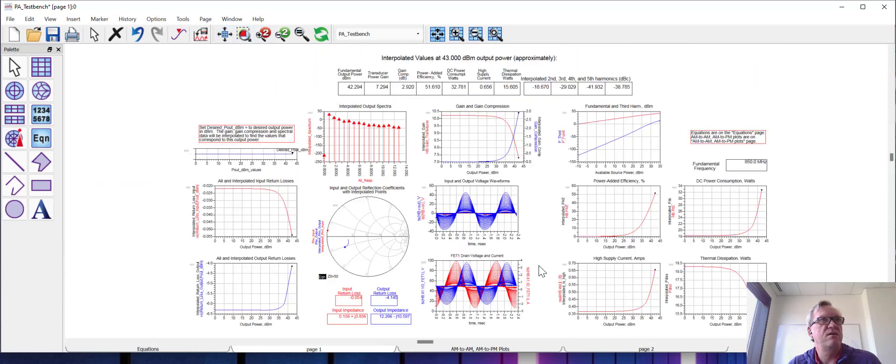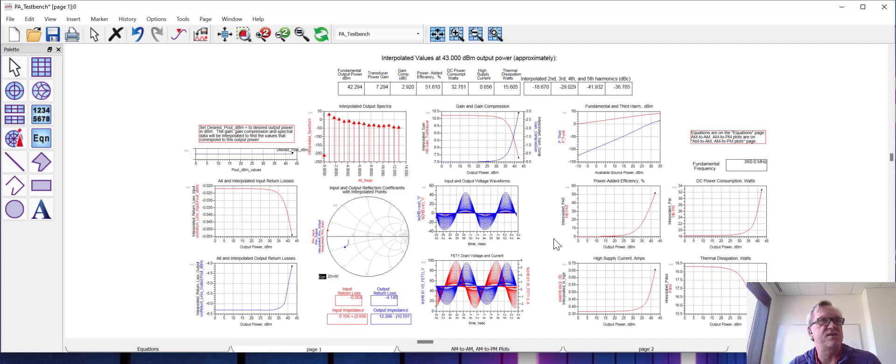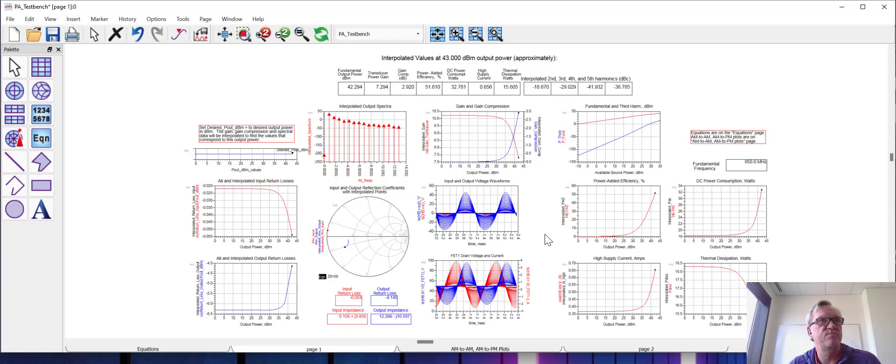All right, so that's how to use the optimization engine in order to optimize a power amplifier. Of course, like I said, you can try different topologies. You can try to optimize the input match at the same time you're optimizing the output match as well. Those are all additional features that you can add to this. So I'll go ahead and stop there, and until next time we'll talk to you again in the next video.